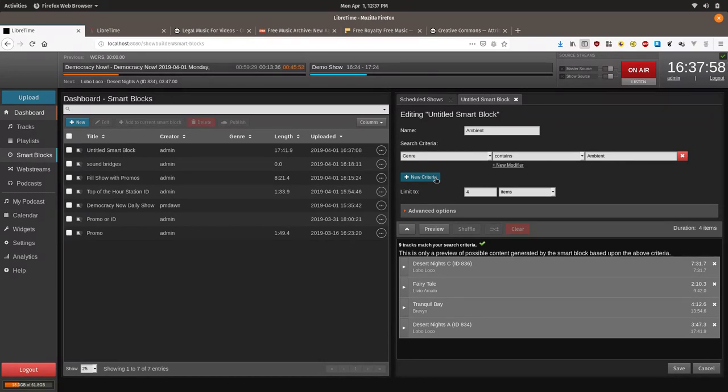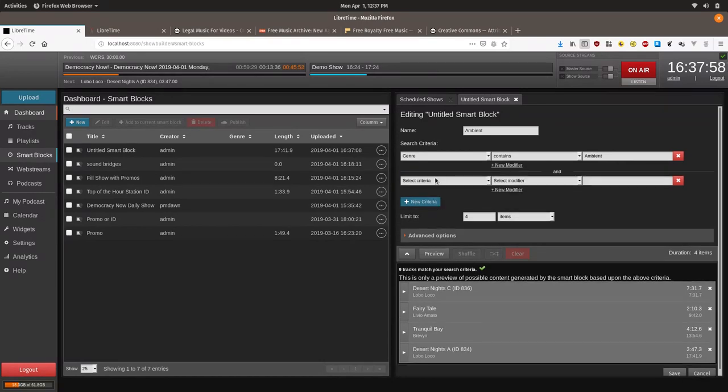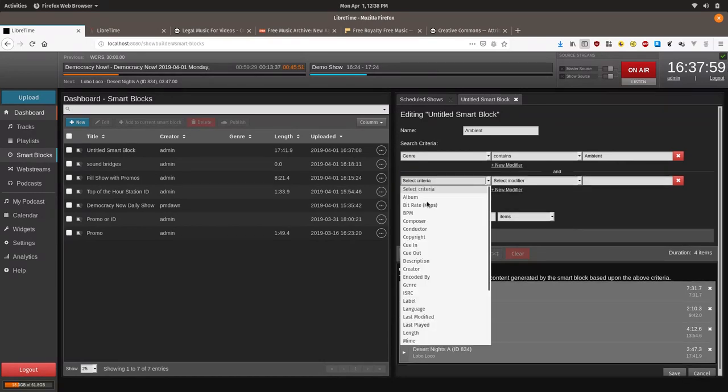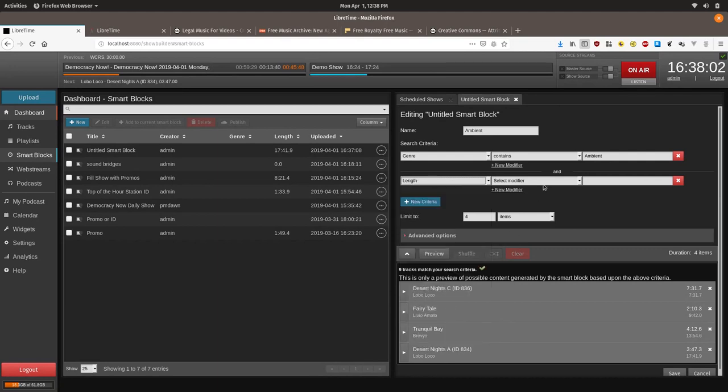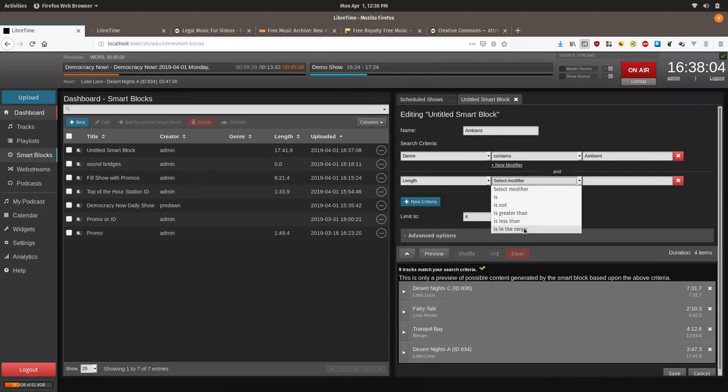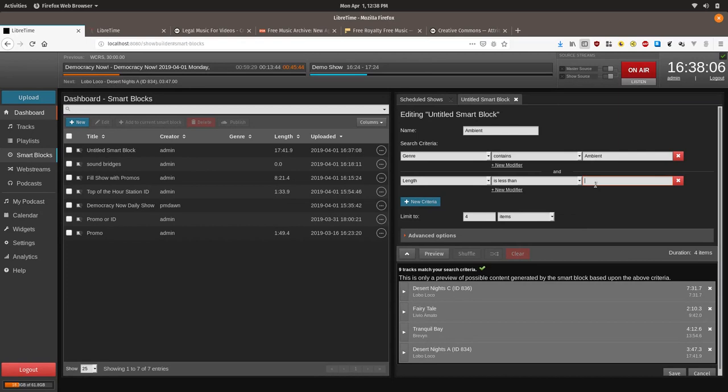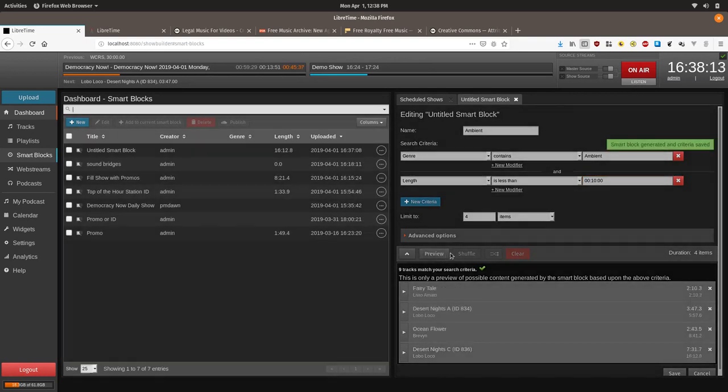So we will click on new. We will create length. We will type is less than. We will do 00 for the hour. 10, 00. Click preview. That will save it. Still have the same nine tracks.